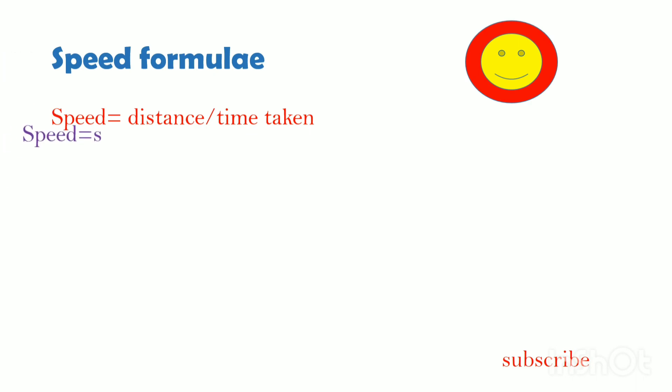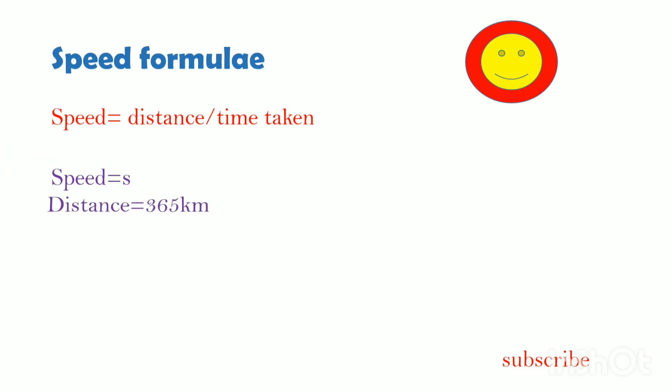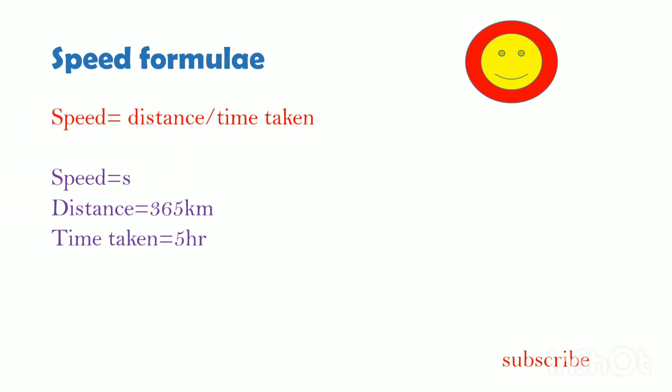Now we can calculate values. Speed equals s. Distance is equal to 365 km. Time taken is equal to 5 hours.